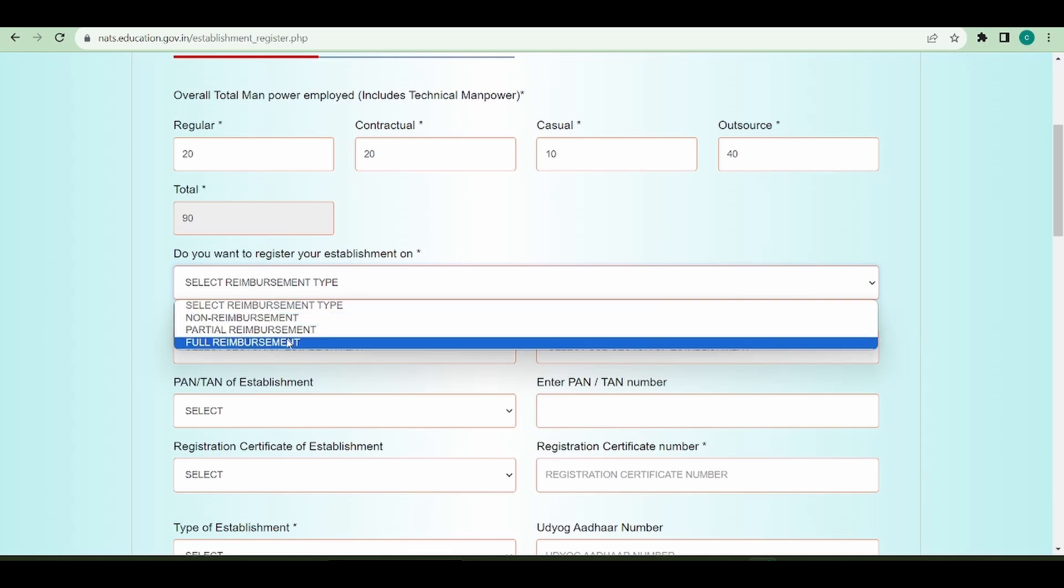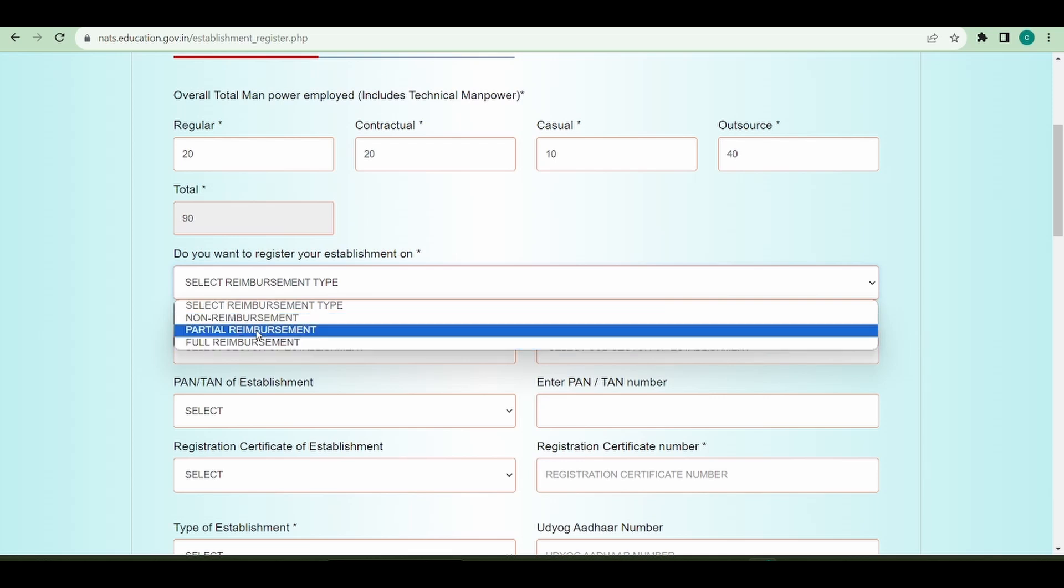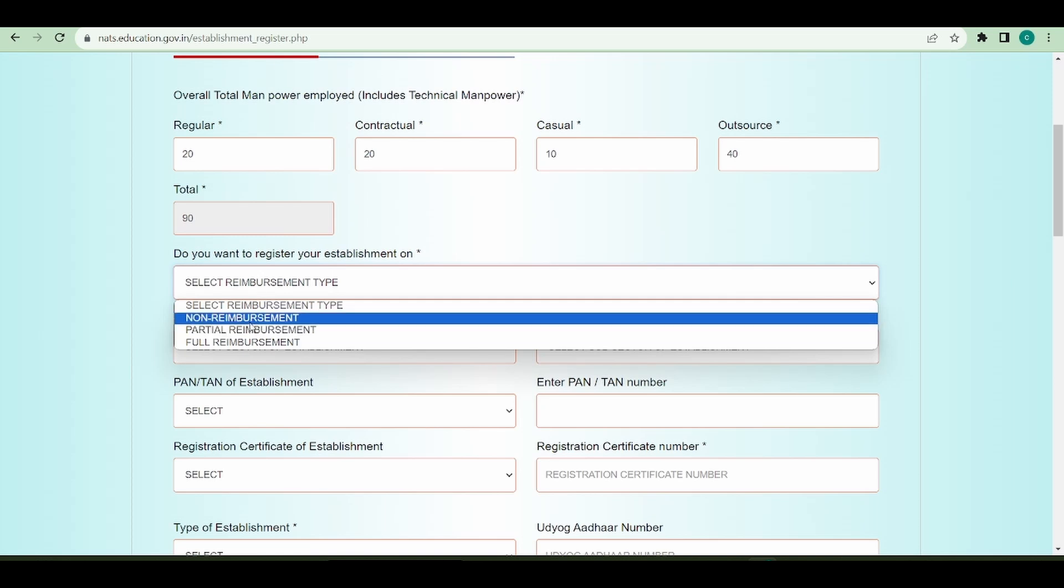According to the NATS Act, you can select full if you want to take reimbursement for all students, partial if you want reimbursement for some students, or non-reimbursement if you don't want to take any reimbursement.